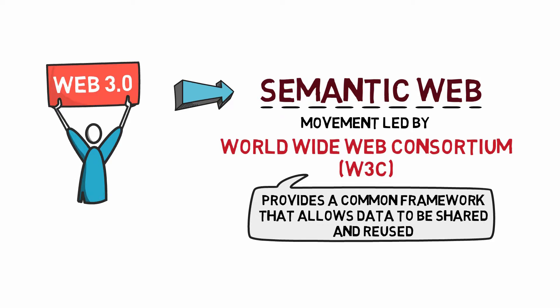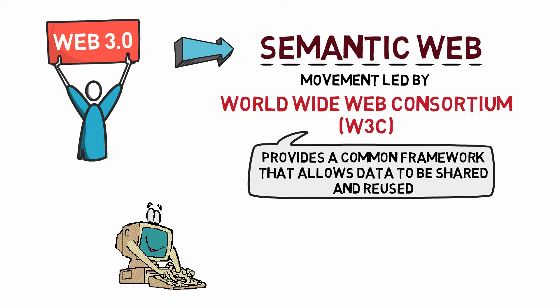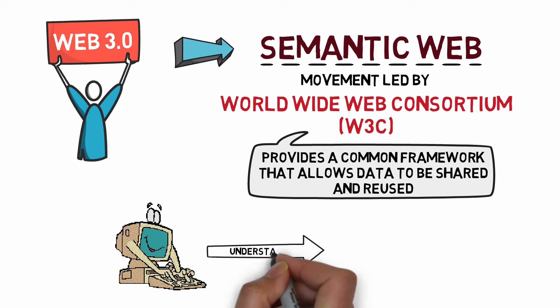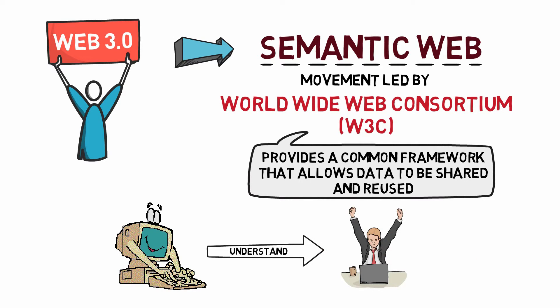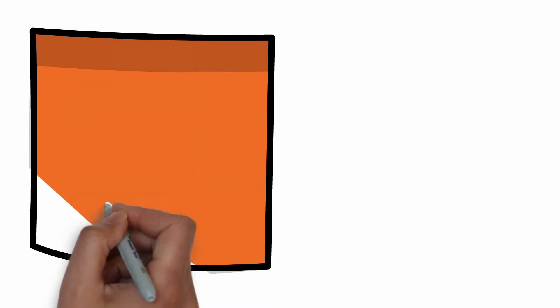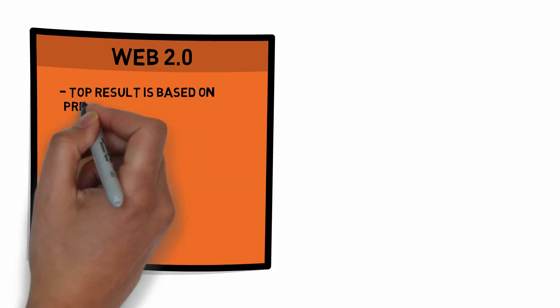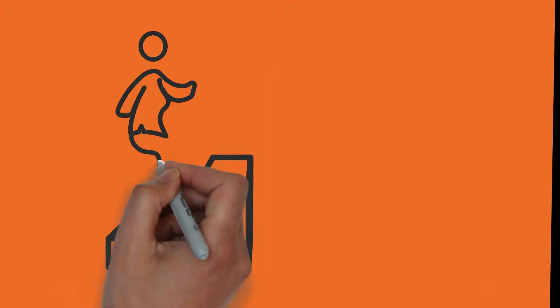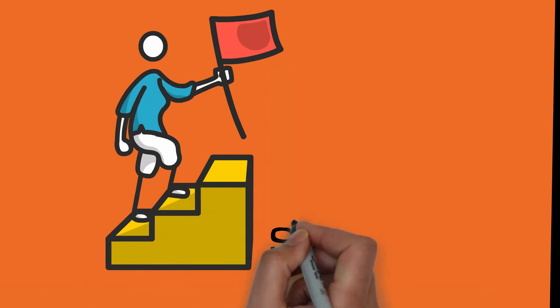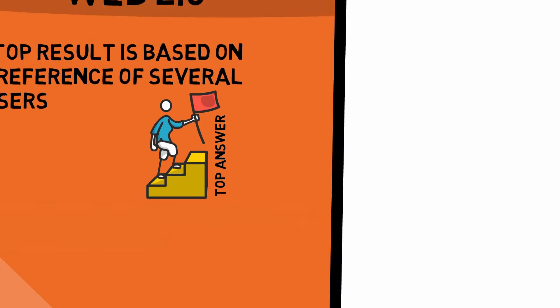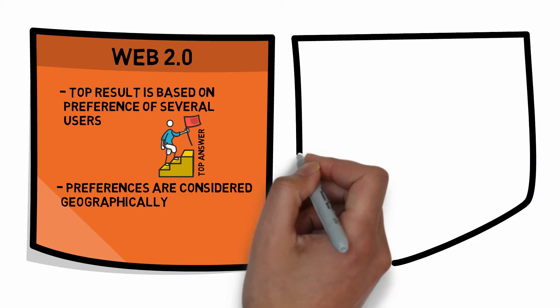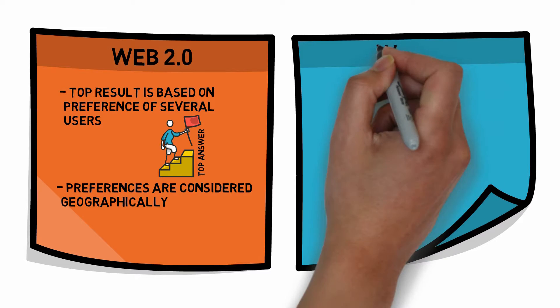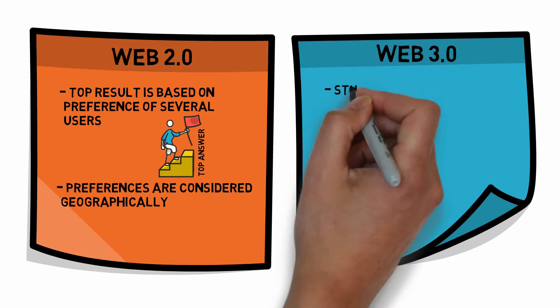The aim of Web 3.0 is to have machines or servers understand the user's preference to be able to deliver web content specifically targeting the user. For example, when using a web search in Web 2.0, the top most result is based on the preference of several users who already searched for the item. The search engine then labels it the most common answer to the search query. Though there are instances wherein several preferences are considered like geographic location, Web 3.0 aims to do better.